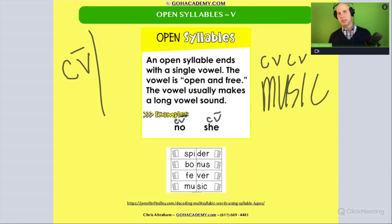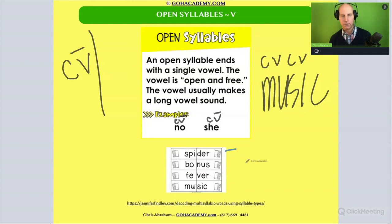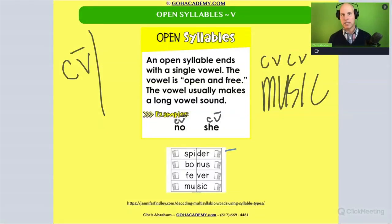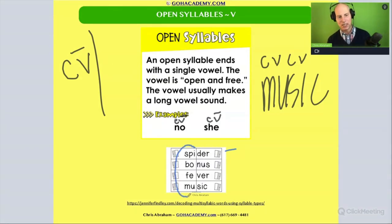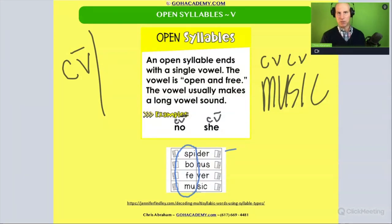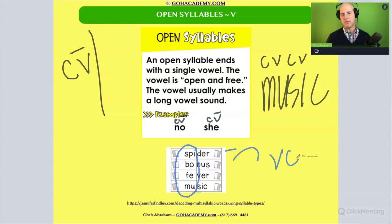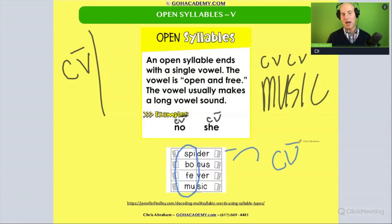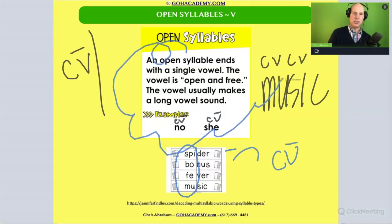Why is this important? If you saw a student who was having difficulty with 'spider' and they were saying 'spitter,' or with 'bonus,' 'fever,' or 'music' — making those mistakes — you could point out that the student has difficulty with open syllables in multi-syllable words, and that the student hasn't mastered open syllables following a consonant-vowel pattern where the vowel is open.